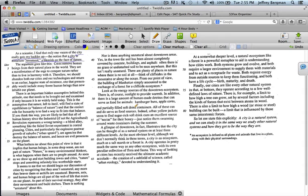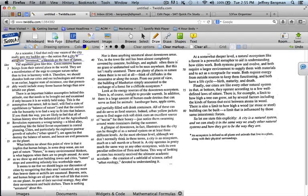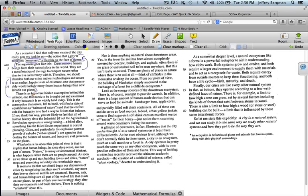Let me continue reading. The argument goes like this. Okay, now what argument? It's the argument that the cities are unnatural. Cities remove human beings from their natural place in the world. They are a manifestation of the urge to conquer nature rather than to live in harmony with it. Therefore, we should abandon both our cities and our technologies and return to an earlier, happier state of existence, one that presumably would include many fewer human beings to now inhabit our planet. All of this is just detail that explains this idea.